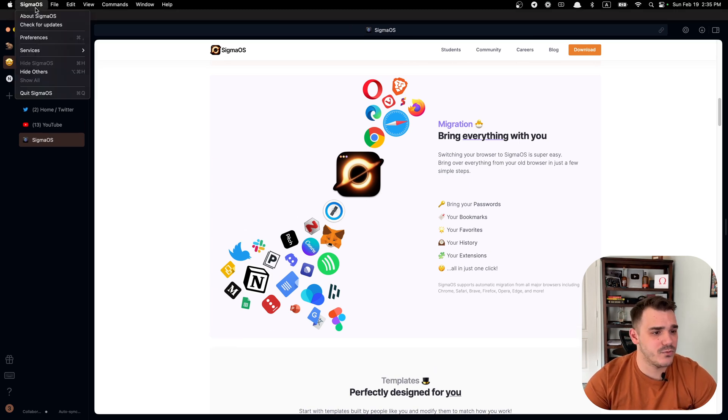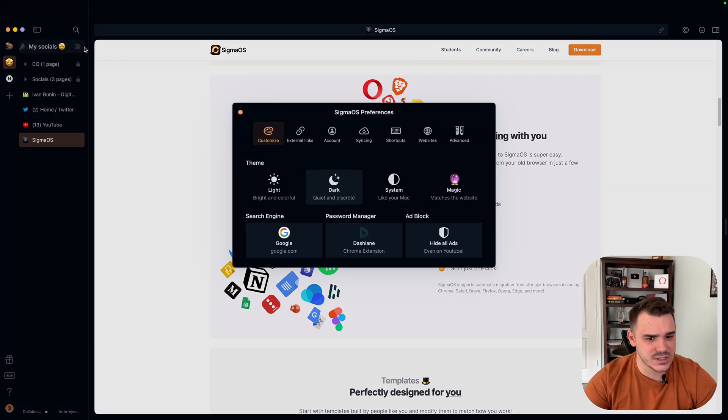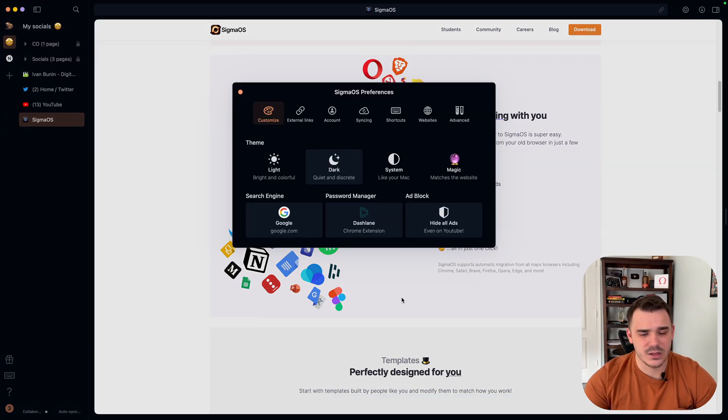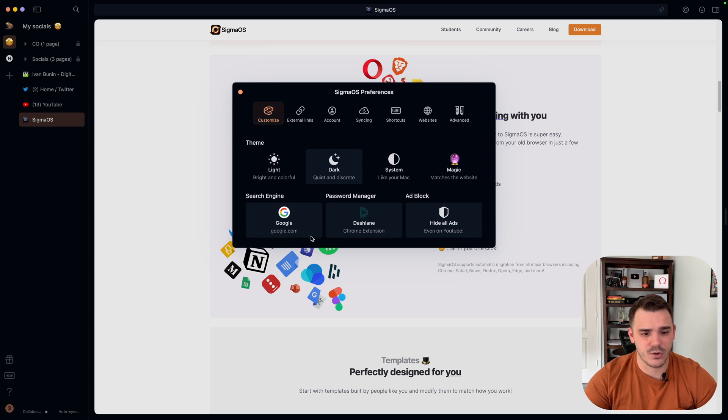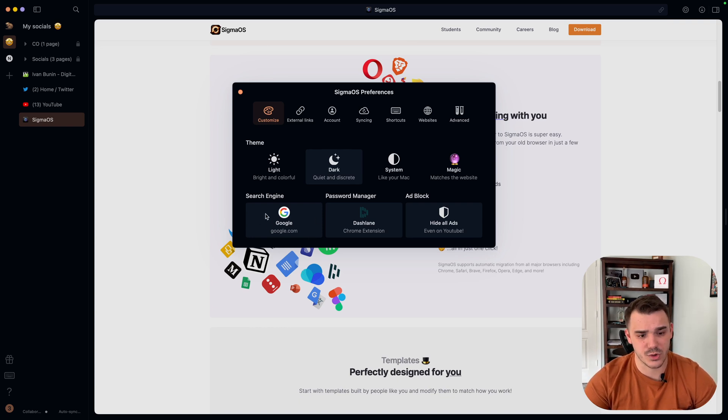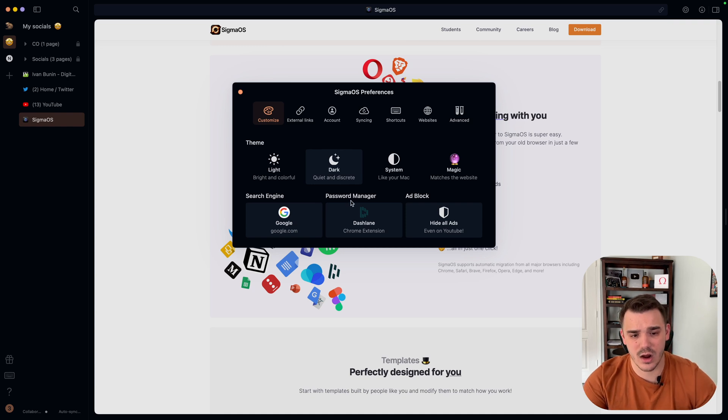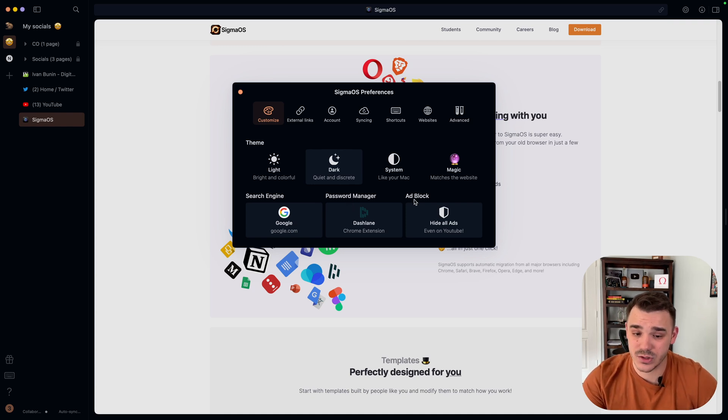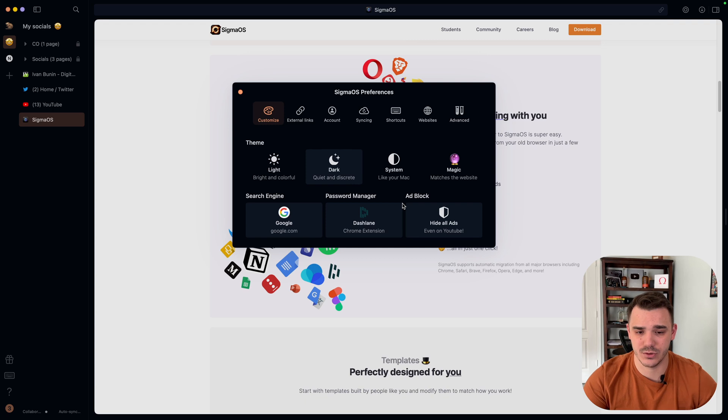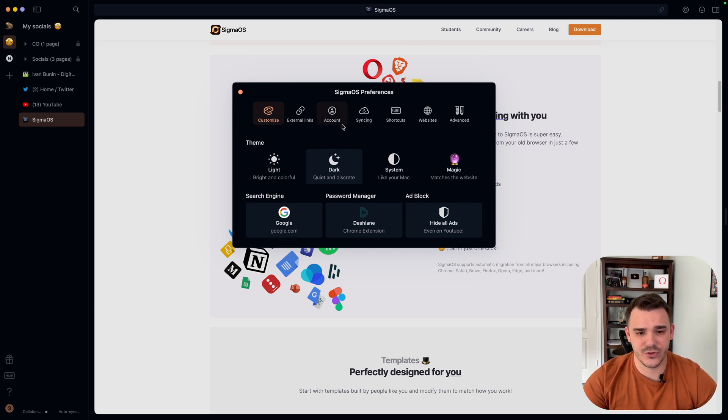bookmarks, etc. So the migration in here is really easy. When you will first open Sigma, this is what you are going to see. You are going to see a prompt to choose your favorite search engine, password manager, ad blocker. It has a built-in ad blocker. And all of these other features that you can customize within here.